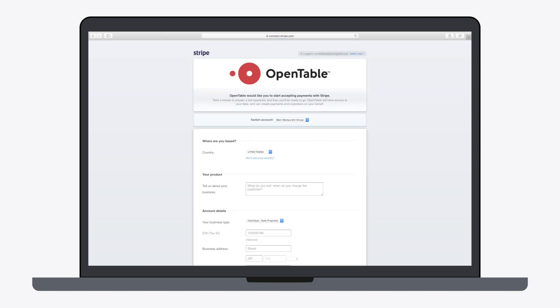Be sure you're logged into your main Stripe account. Select the specific restaurant account.